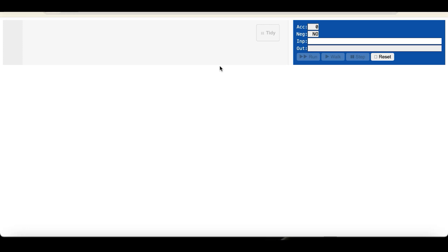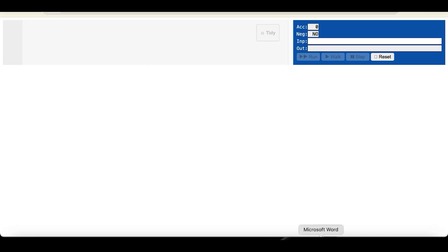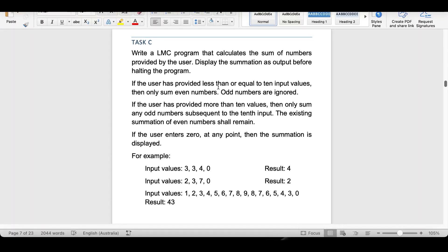In this video we will write a code program for one task, and I will show you how you can write any program in the LMC simulator. I am using this simulator, and what we are going to write is this program. The task is: write an LMC program that calculates the sum of numbers provided by the user and display the summation as output before halting the program.